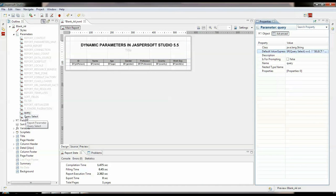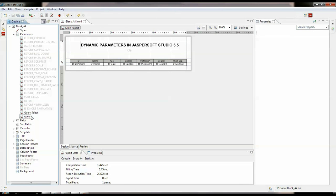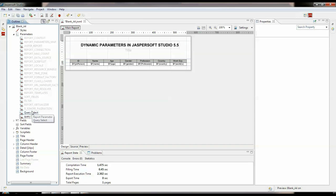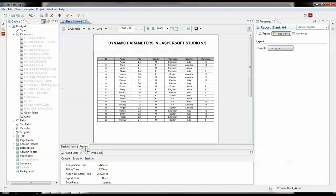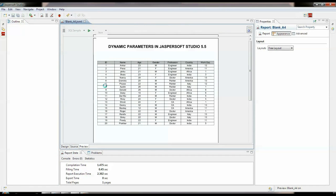We need to really take care that the querySelect — which is the user-entered parameter — comes before the query parameter. Also, this query parameter needs to have prompting set to false, as we don't want to modify the value for the query parameter. Now if we run and preview this, it will run fine.